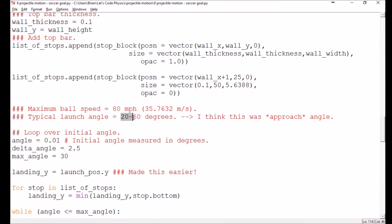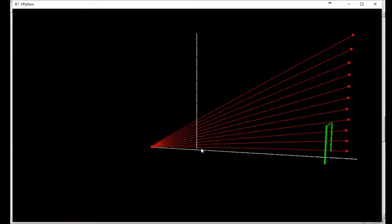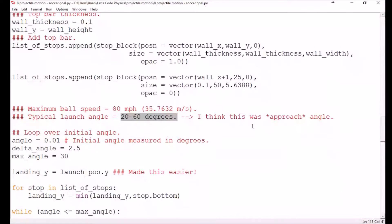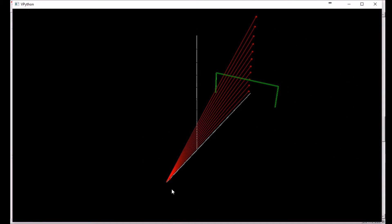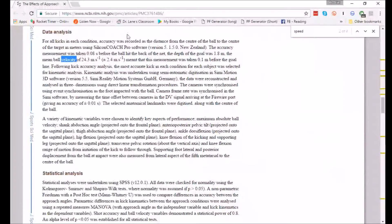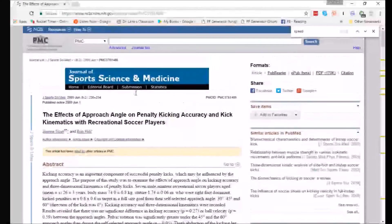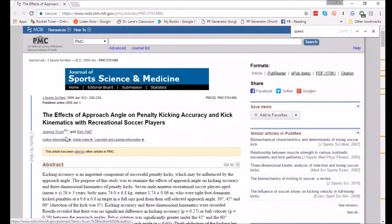24 meters per second is a little more than half the maximum, so that seems reasonable. When I first looked up soccer ball launch angles it was coming up with 20 to 60 degrees, but looking at the results here it's actually working from zero up to just about 10 degrees. I think that was a confusion — those higher numbers are the approach angle, which is where the player runs up to the ball at an angle. The approach angle is supposed to help them get greater force and maybe curve the ball.